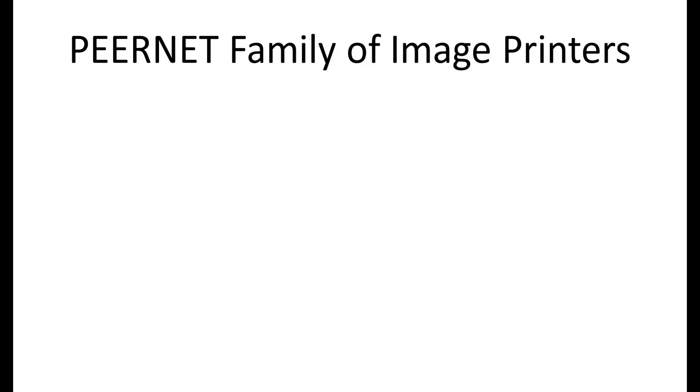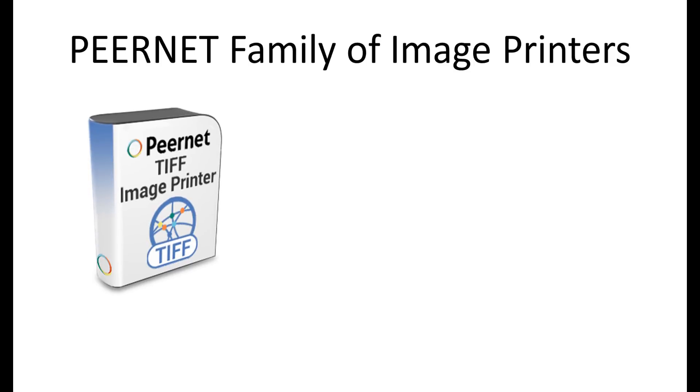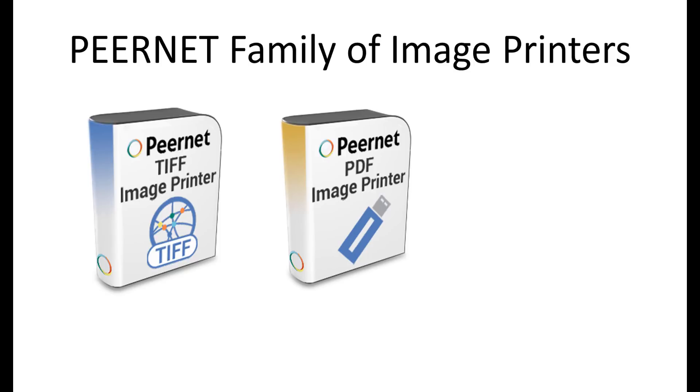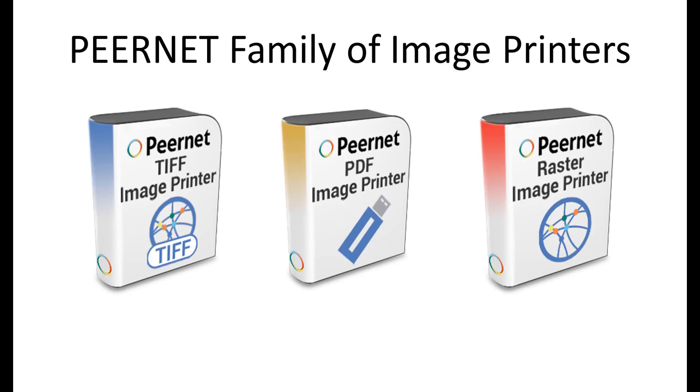PierNet offers three different software solutions in our family of image printers. TIFF image printer for creating TIFF images, PDF image printer for creating raster or non-searchable PDF files, and raster image printer for creating TIFF, JPEG, and BMP images as well as non-searchable PDF files.